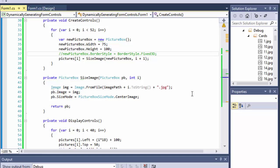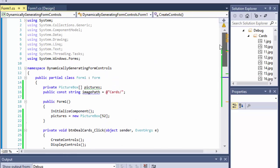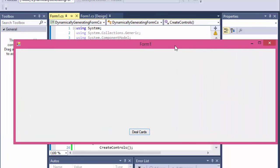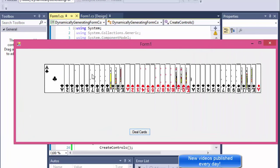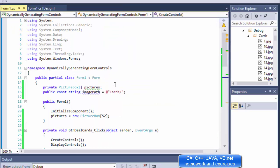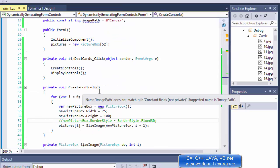Greetings fellow programmers, this is Pavel and this is part two of our cards displaying and shuffling program. So far what we have is a form that when we click the button, displays our cards. They're not shuffled — that's basically just the first 40 cards. We're supposed to display 40 cards but it's just the first 40. So shuffling — that's not a big deal.